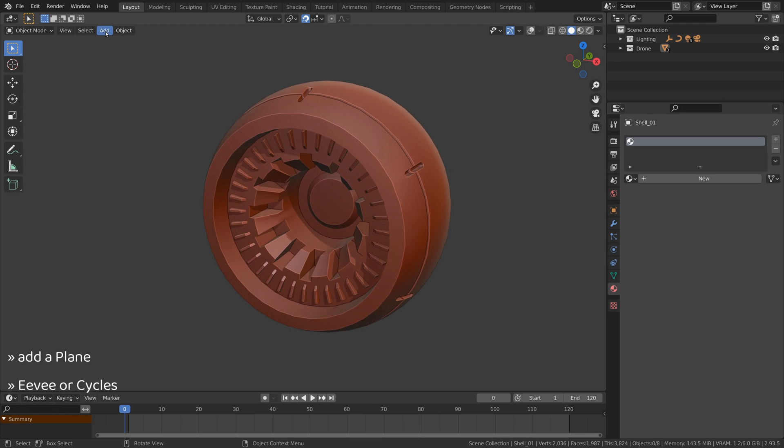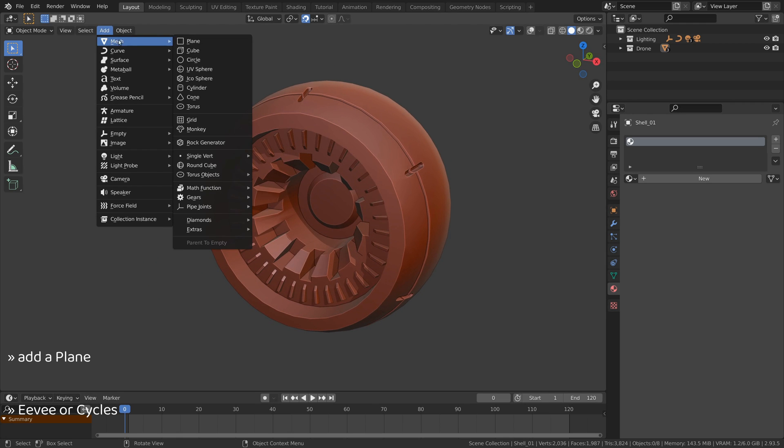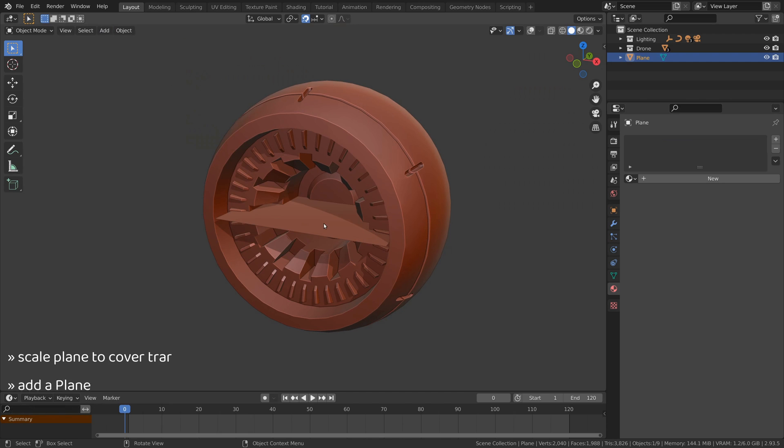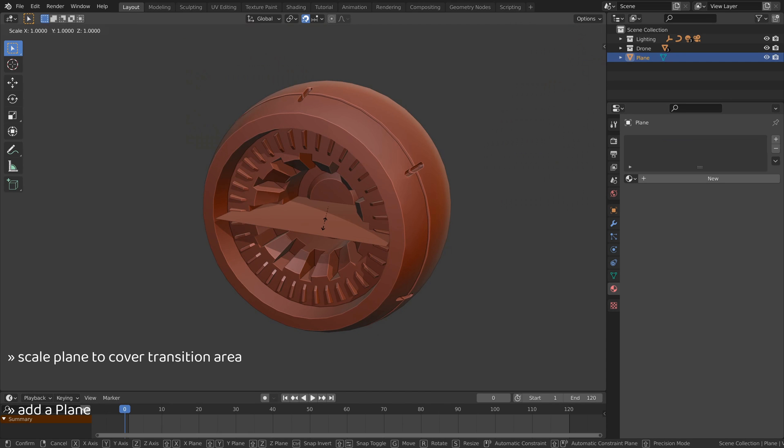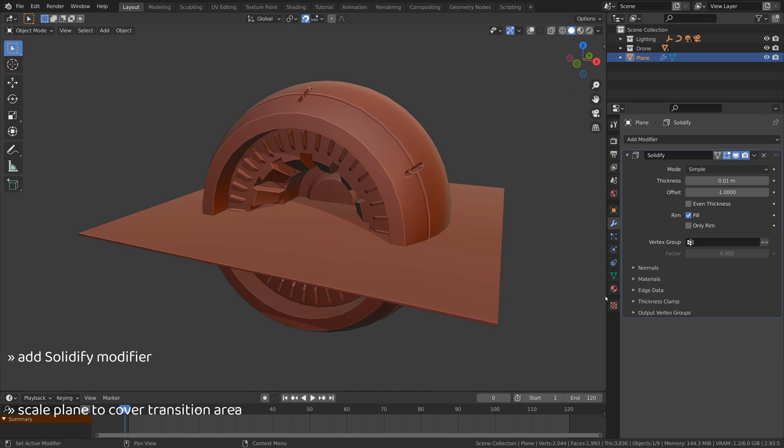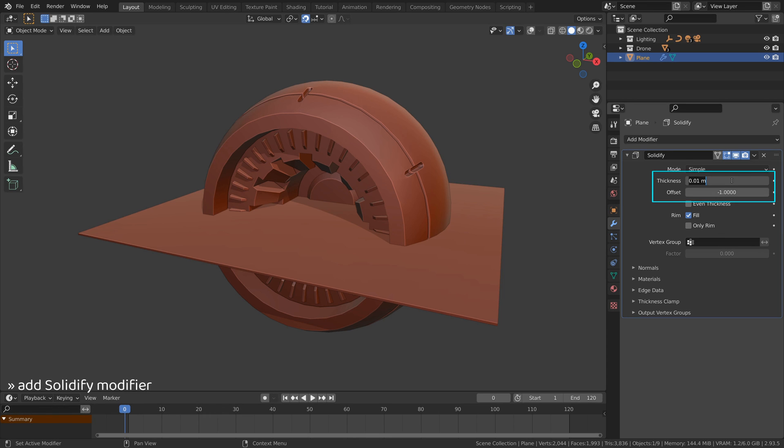First add a plane to act as a transition boundary. Then on the plane add a solidify modifier to give the transition boundary some thickness.